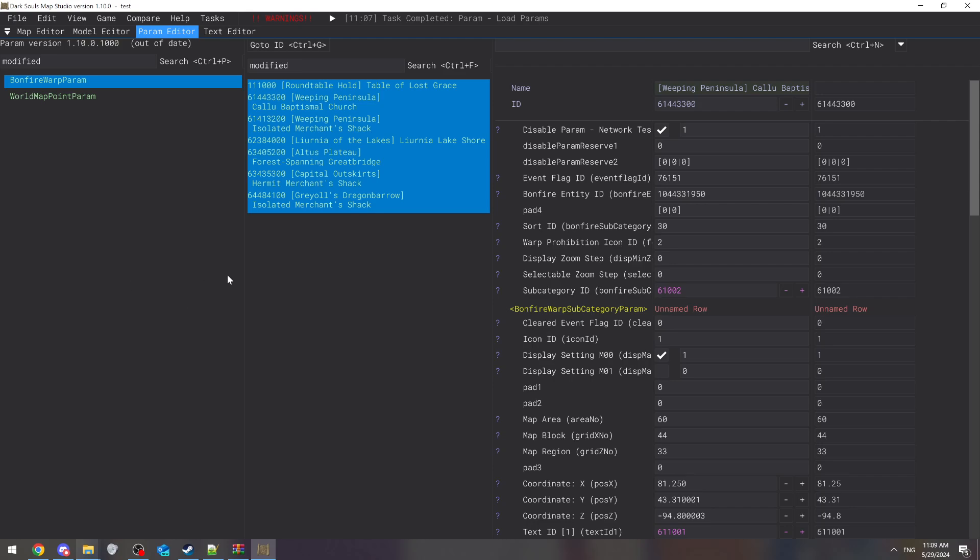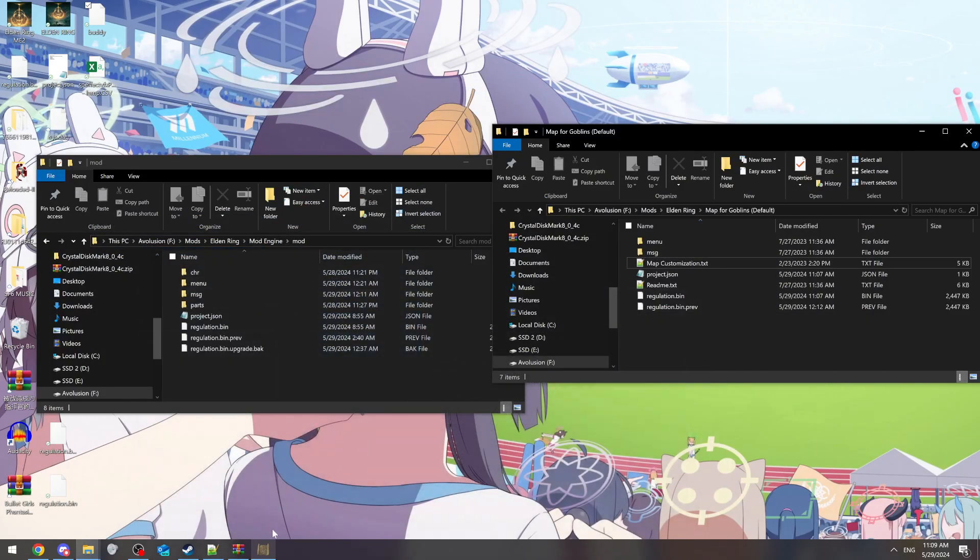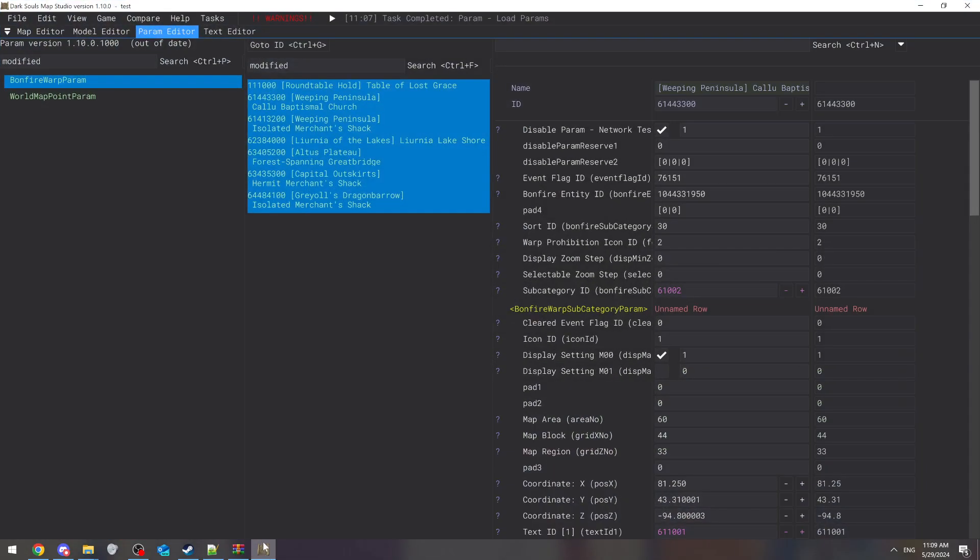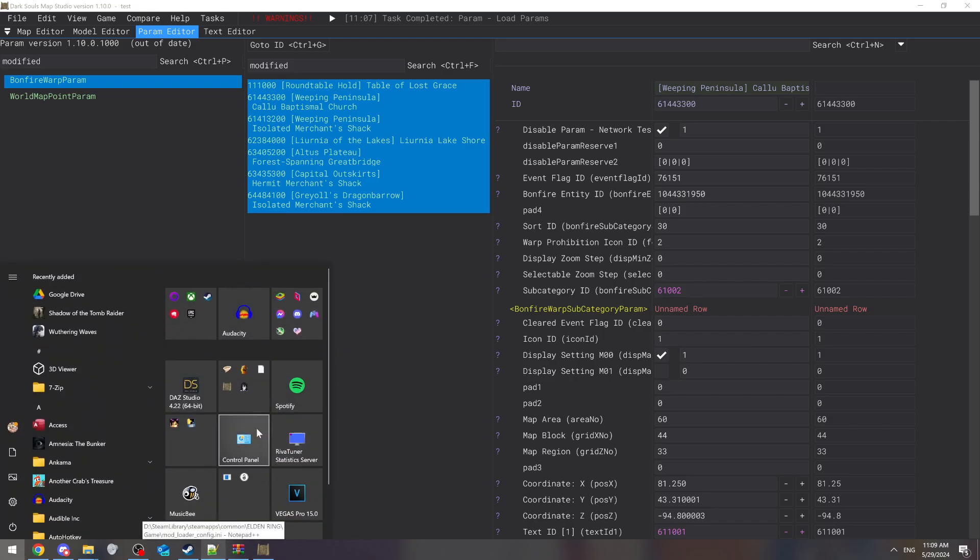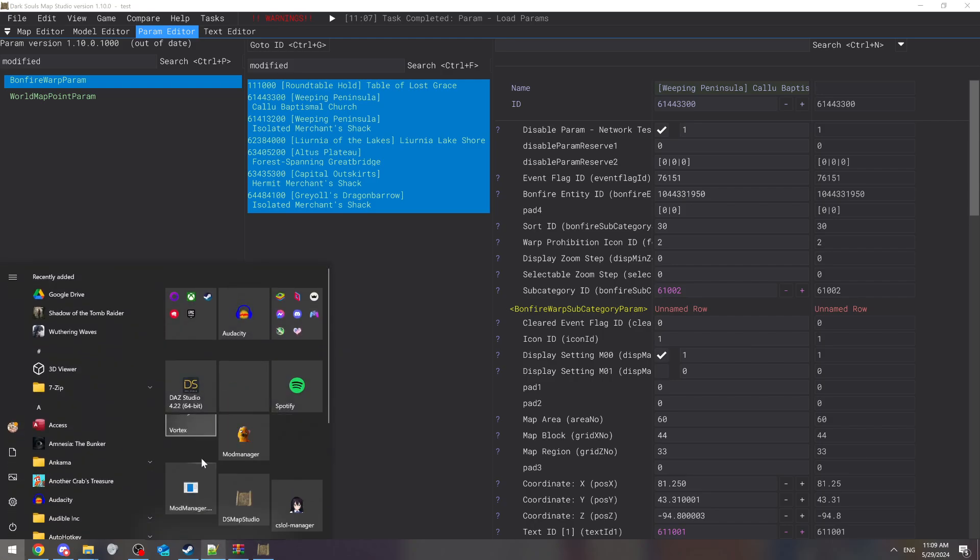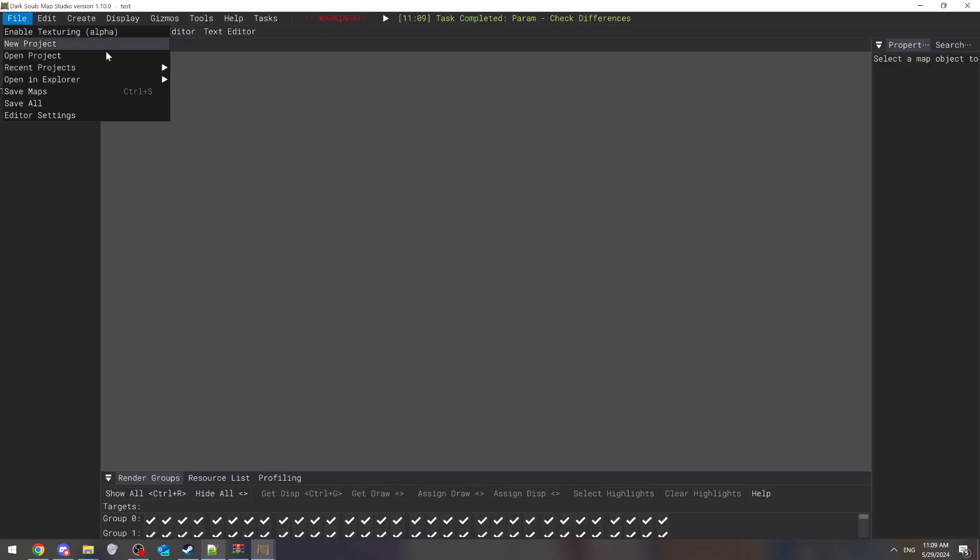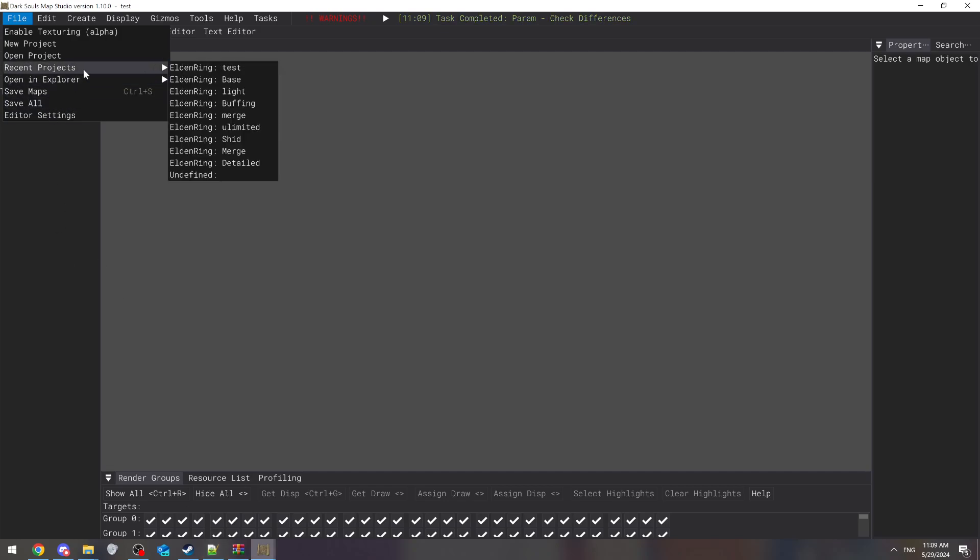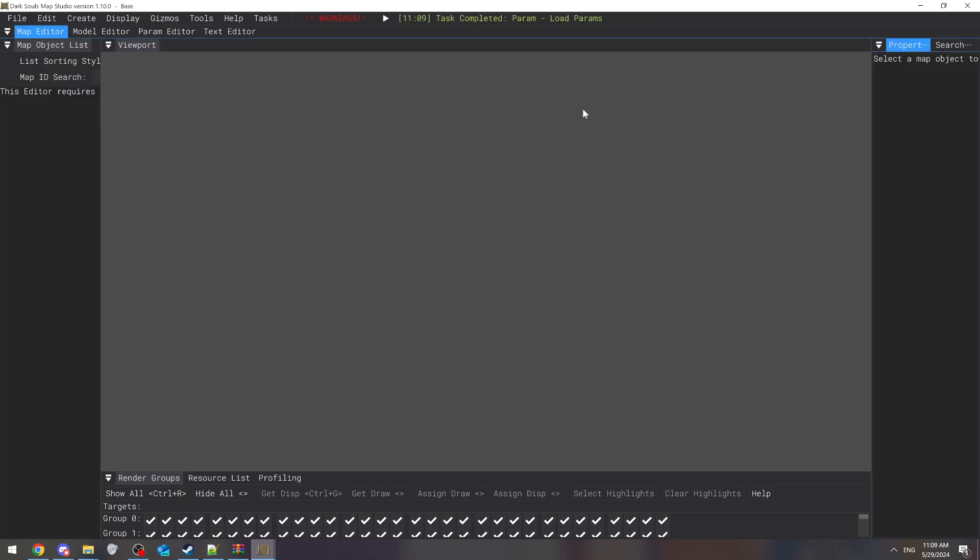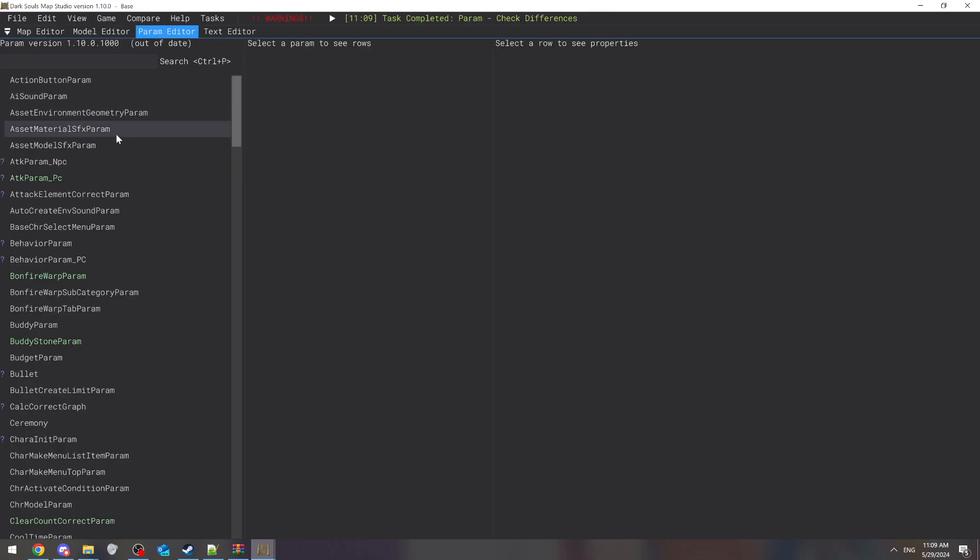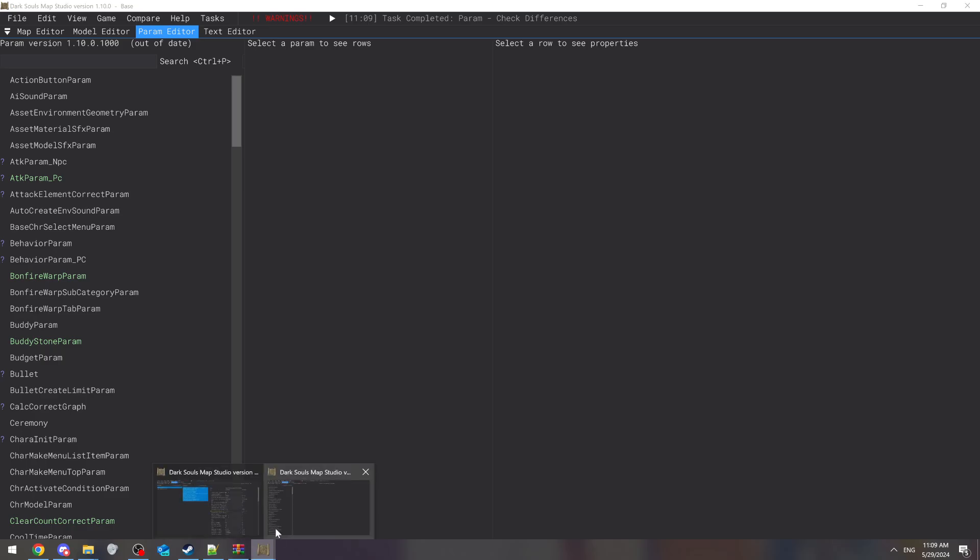After you do that, you're going to your base folder. Let's open up my base. Just have two projects open at the same time so you can go back and forth between them. Open up your base one and go to your parameters.